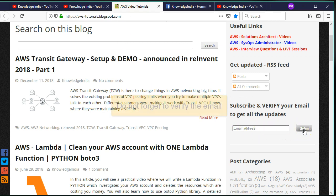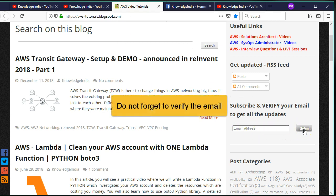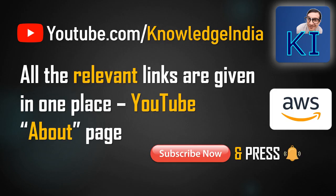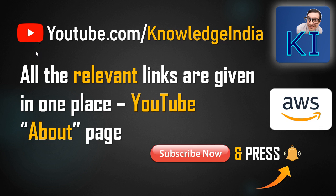You'll get an email to verify the same from Feedburner. Please do that so that you get new articles right in your mailbox. And at last, I would request you to subscribe to our channel and press the bell icon to get notifications of new AWS videos.